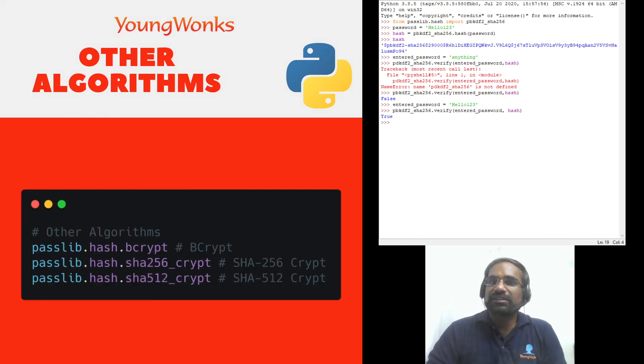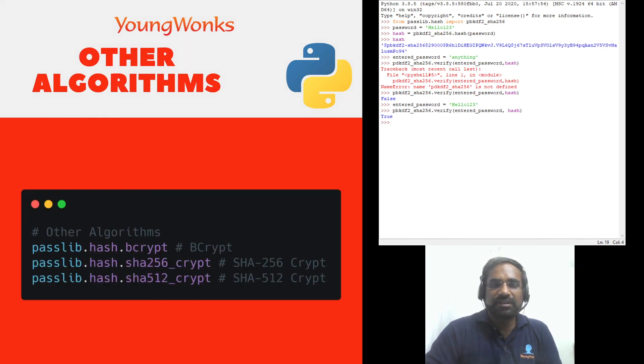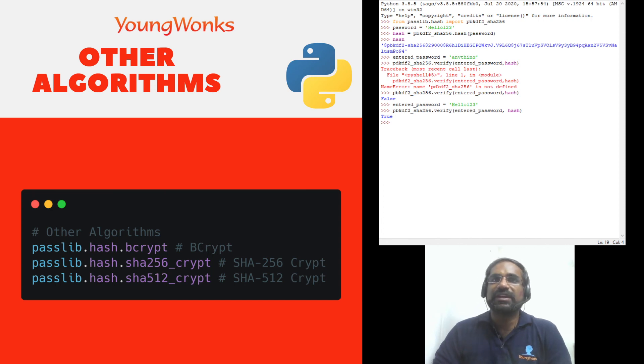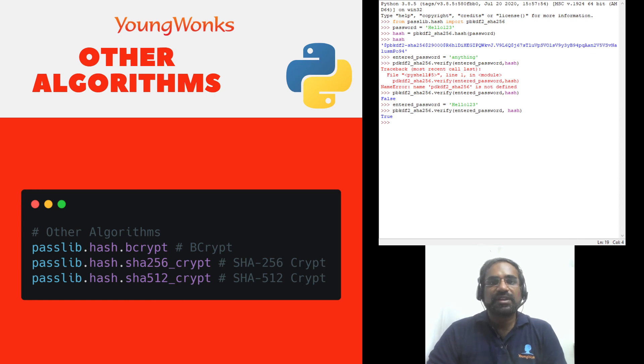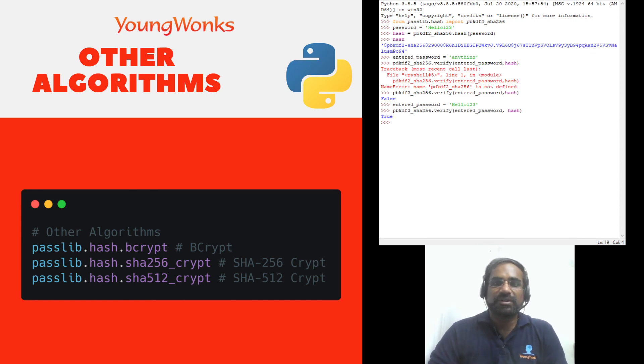So there are other such algorithms as well and you can take a look at it on the passlib website. It's constantly updated and newer algorithms are constantly added to passlib. Thanks for watching. Stay tuned to Young Wonks for more content.